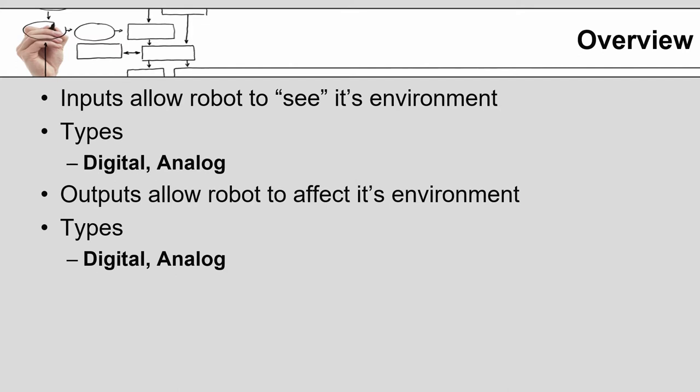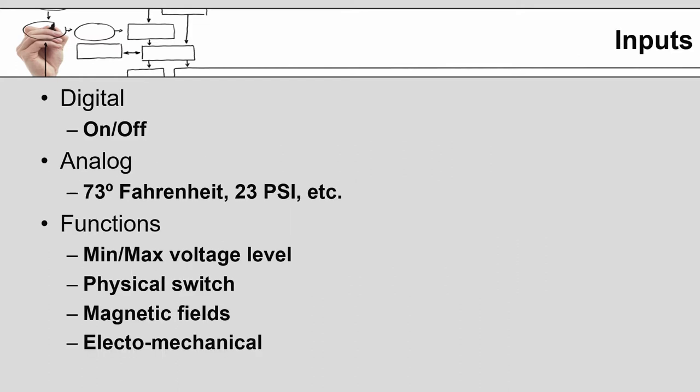For both inputs and outputs there are two general types. One is digital and that means that it is either on or it's off. There is no partially on or 30 percent. Analog on the other hand is a sliding scale. An example might be a digital thermal based input would say that you have exceeded a preset level, whereas an analog thermal input would say that it is 37 degrees or 92 degrees or 58 degrees.